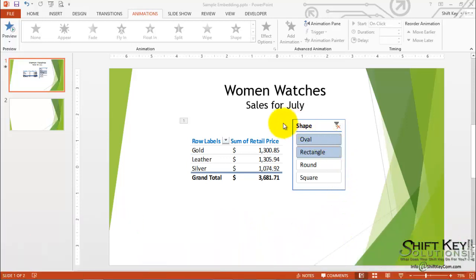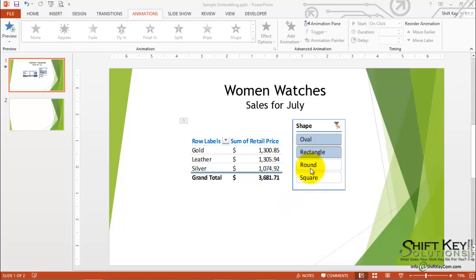Here we have a sample of a pivot table with a slicer within our PowerPoint presentation. Let's take a look at how this works for us in our presentation. We're going to run the slideshow.